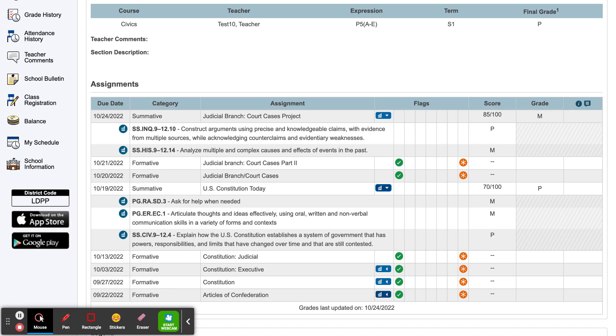You may notice there are categories for each assignment. Formative assessments are practice on specific standards and are indicated by the green check marks and orange stars.